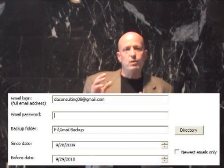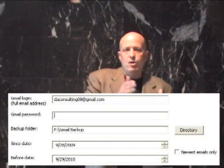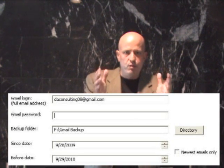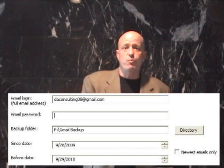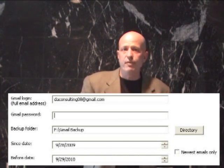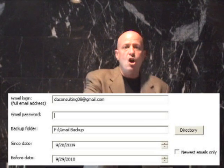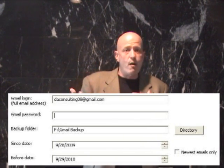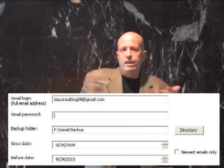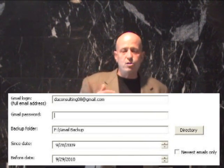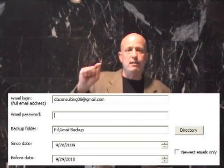Now, if you look at the screenshot here, you can see it will let you pick what days between you download the email. So you can download the last week, the last month, the last year, all of it — however much email you want to download. You can also just go and download the newest ones if you want to.